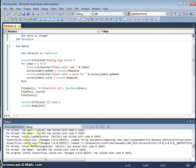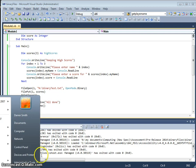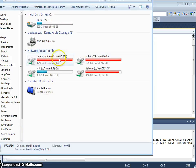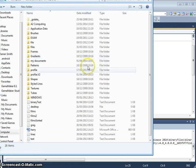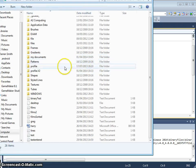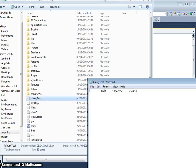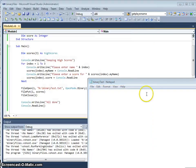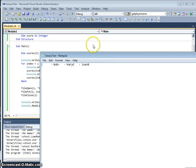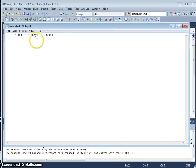OK, that's over. So now in my N drive, if I just have a look here, I should be able to see binary test. Here we go.